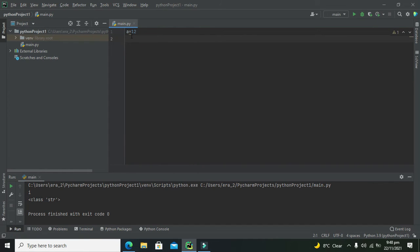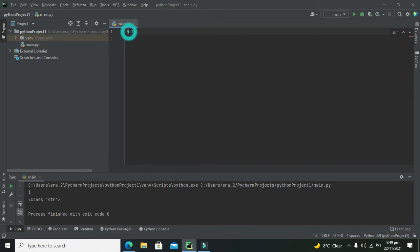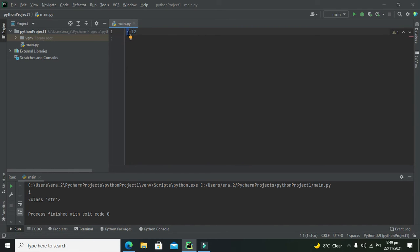One more thing: variables are empty spaces. For simplicity, you can say that these are empty spaces within the memory in which you can store any sort of data. At this time, in this variable a, we have stored 12 as integer data.